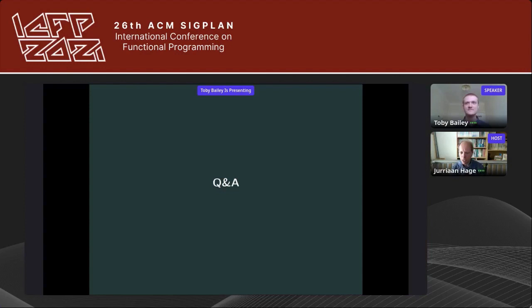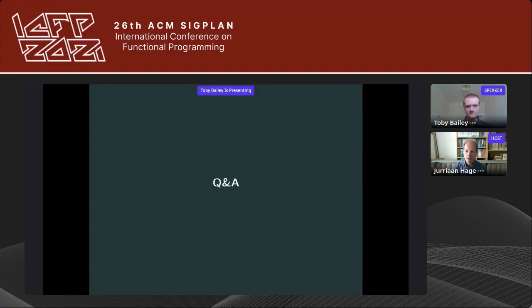There are still quite a few questions lined up, but given our time limit, we should stop here so the next speaker can set up. Hopefully you can answer the remaining questions through chat or directly to the people who posted them. Thank you all for your questions and thank you to the speaker for giving your talk.